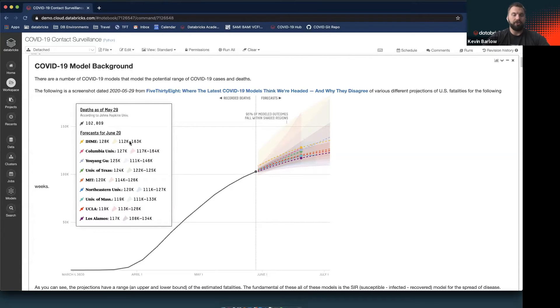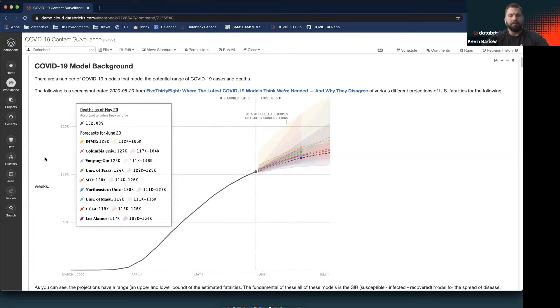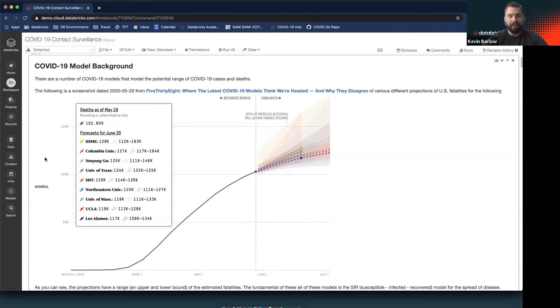There's a number of groups performing these forecasts and all have different approaches with different pros and cons, but the IHME group really has become the forefront of that effort. It's part of the COVID-19 hub that Databricks has, and it's the models we'll be looking at here.